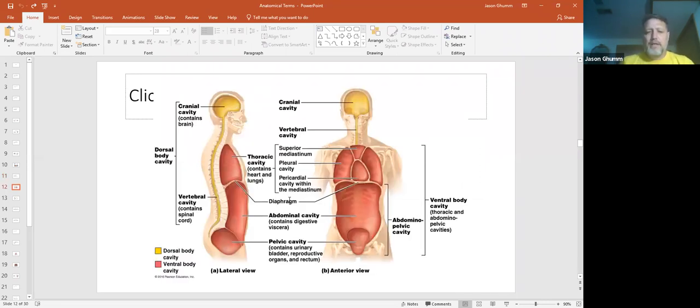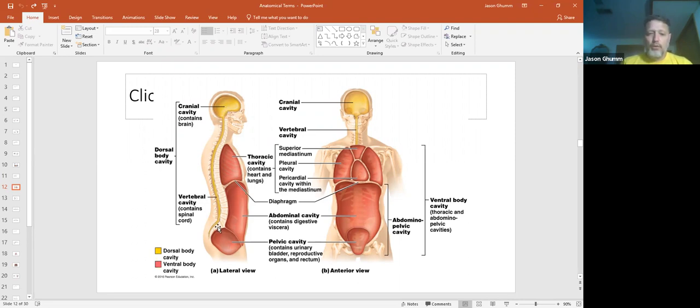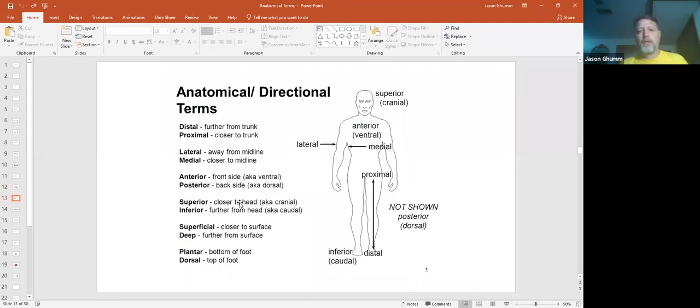Cavities of the body are divided into two main portions. You have your dorsal cavities, right here, the yellow, and your ventral cavities in the red. We'll name them all a little bit.